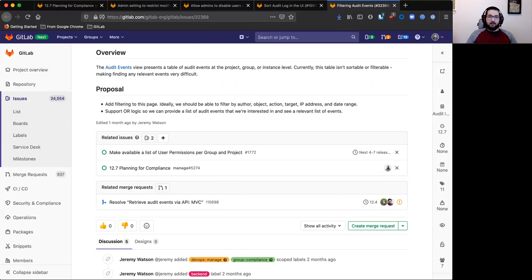I'm excited to be laying the foundation for many more exciting features planned for 2020 to support our customers and their compliance needs.